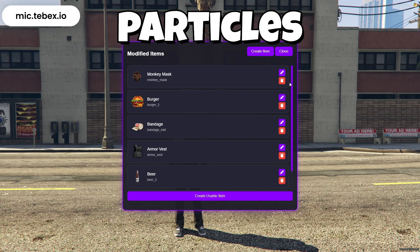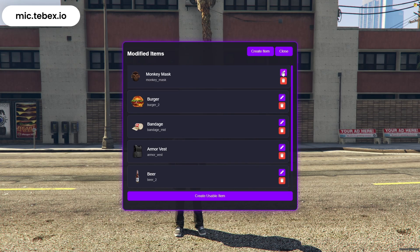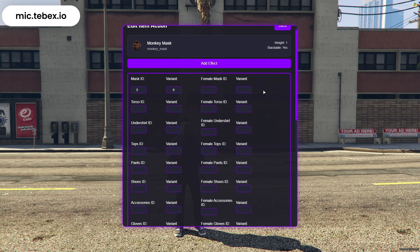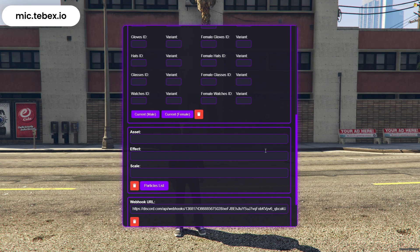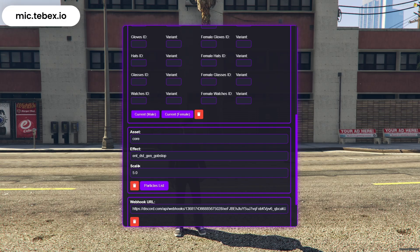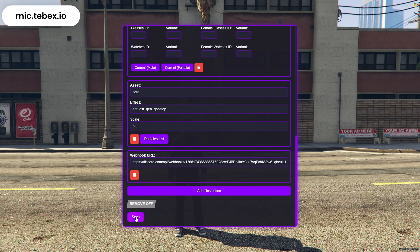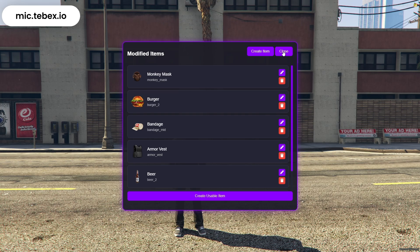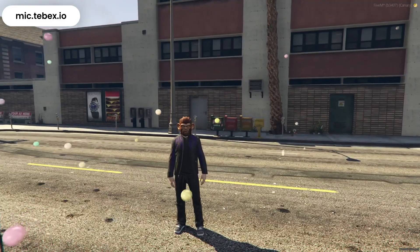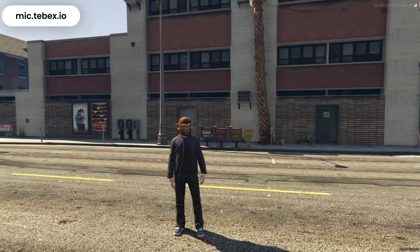Now let's move on to Particles. Click on Add Particle, then select the asset name and the particle effect you want to use. Finally, set the scale of the effect and click Save. Remember, there's a button at the bottom where you can view the full list of GTA particle effects to help you choose. Once saved, when you use the item, the particle effect will appear instantly.